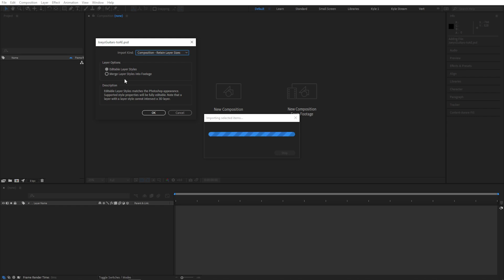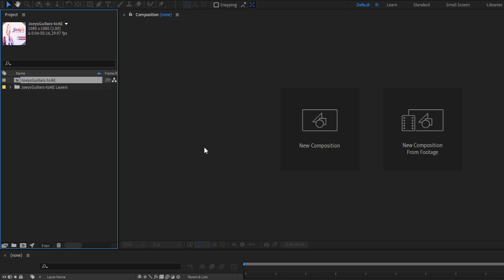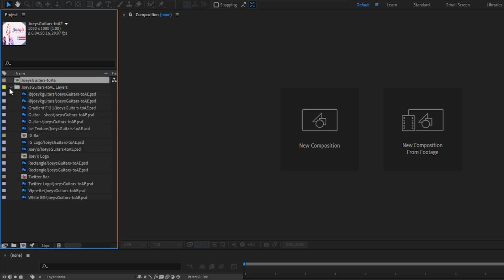There are a few special cases where you might need to merge them to make things look exactly the same, but I usually like to leave these editable, so I'll hit OK. Here in the project panel, it's created a composition for me, which is basically After Effects's interpretation of my Photoshop file. And then it also creates a folder with all the layers and groups that I built into that file.